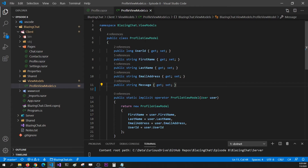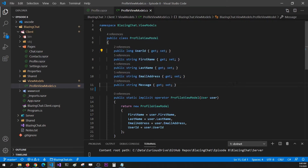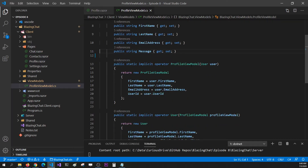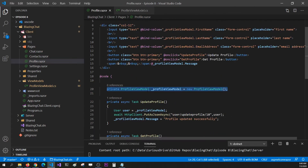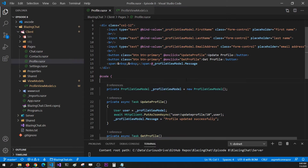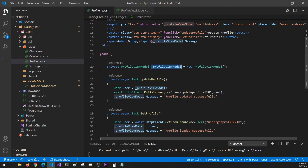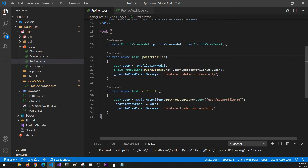In the last episode we added this ProfileViewModel as a class, then we added Razor component fields as properties to this class. We also added some operators to convert our ProfileViewModel into a model and model into a ViewModel. But instead of using the reference of this ViewModel directly in my Razor component, I want to use dependency injection and inject this reference. First, let's move these functions into our ViewModel and call them from there, so that our Razor component can have minimum code.